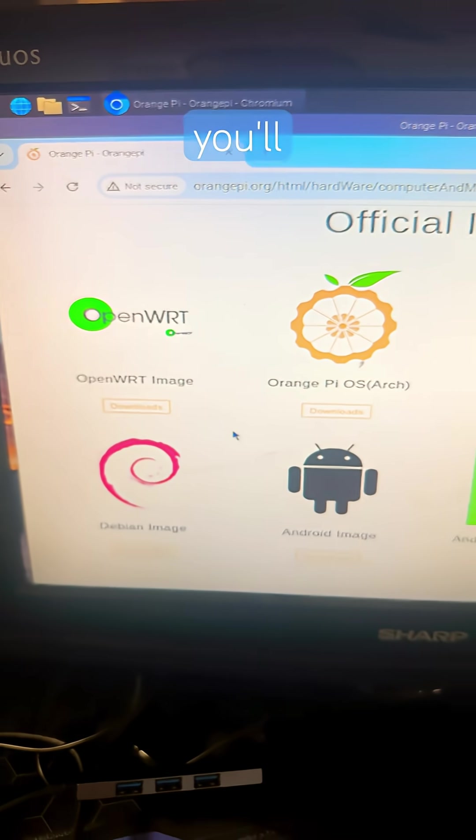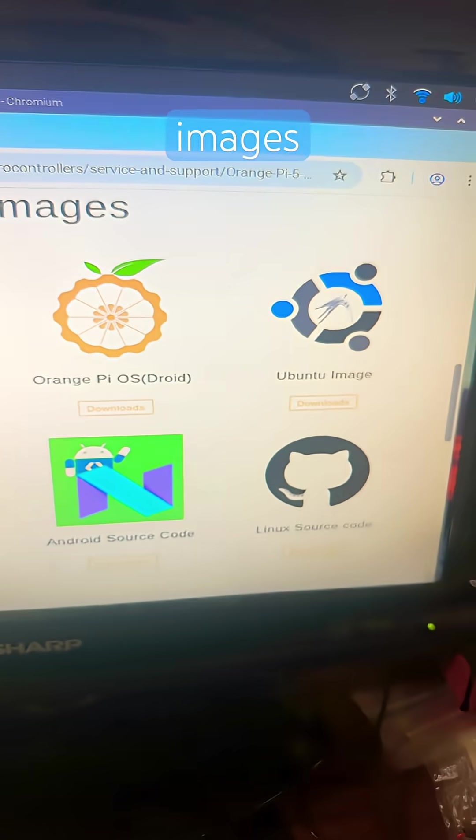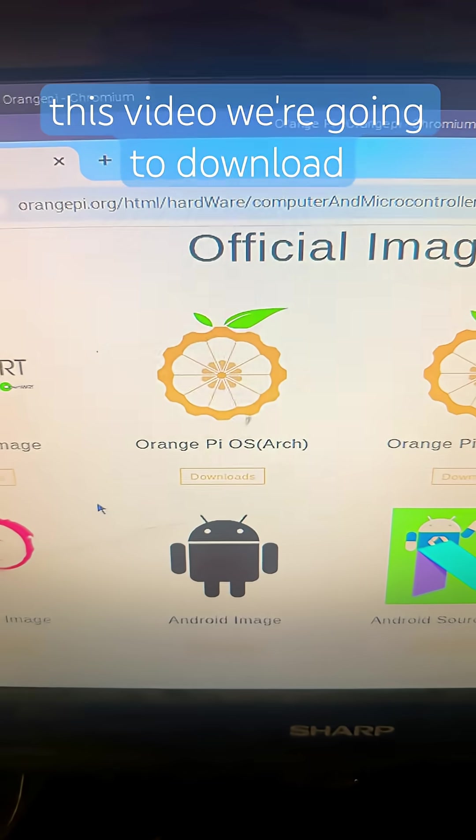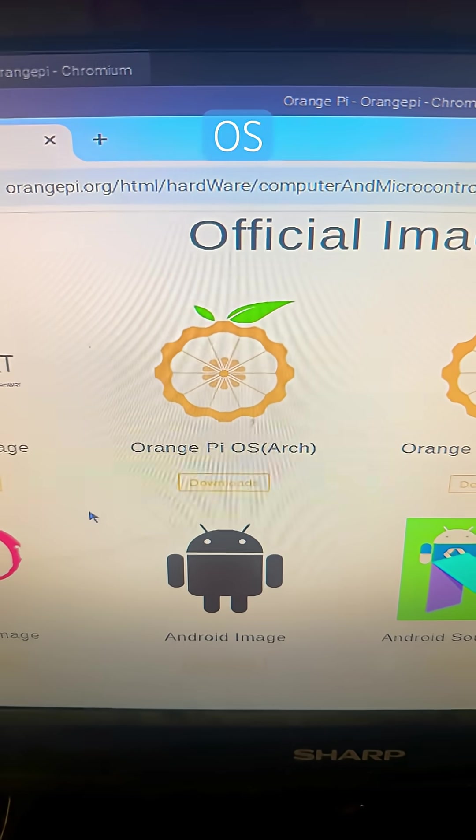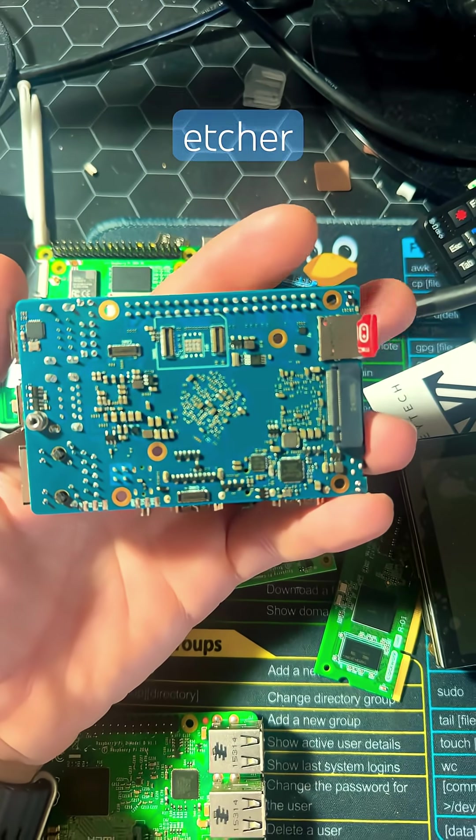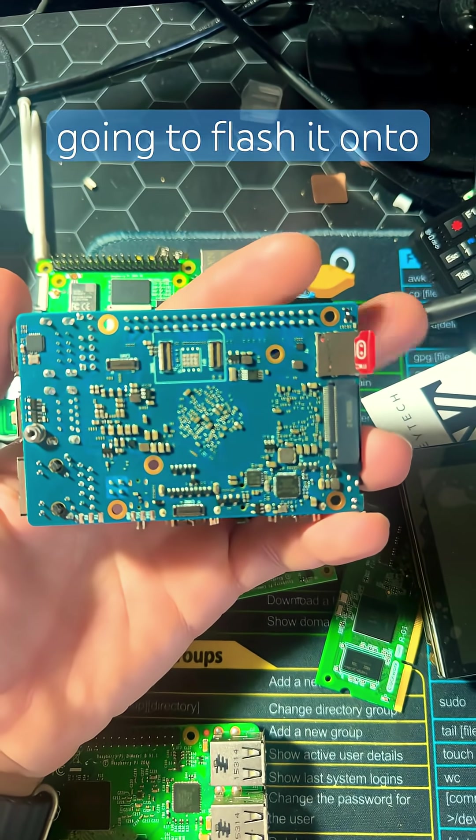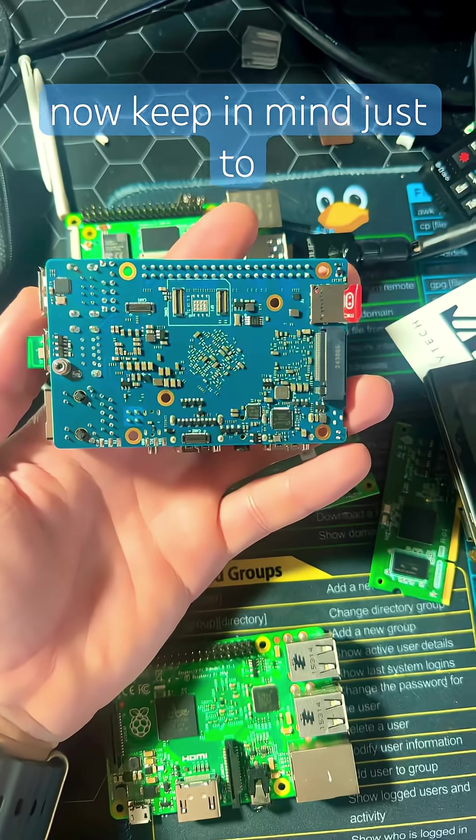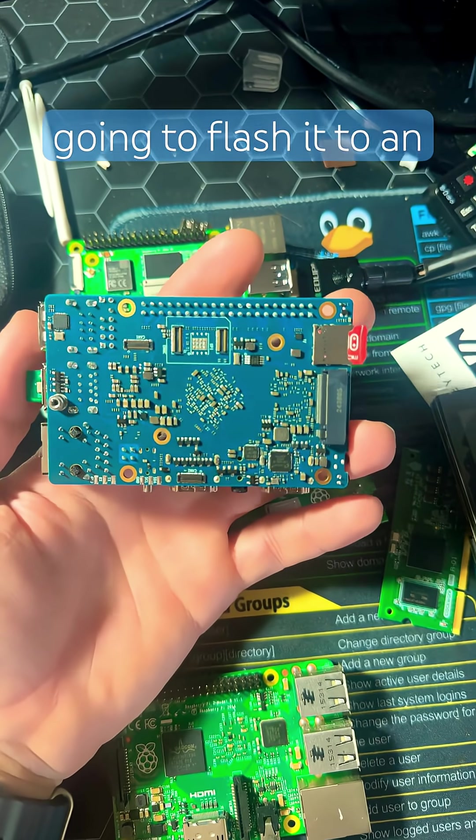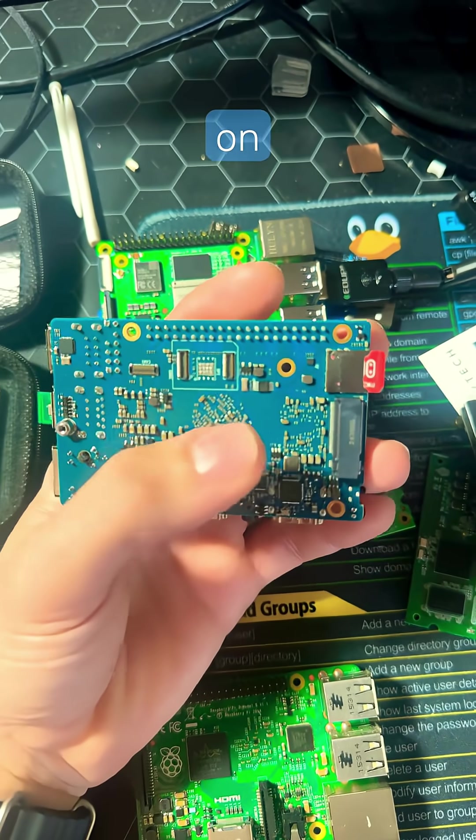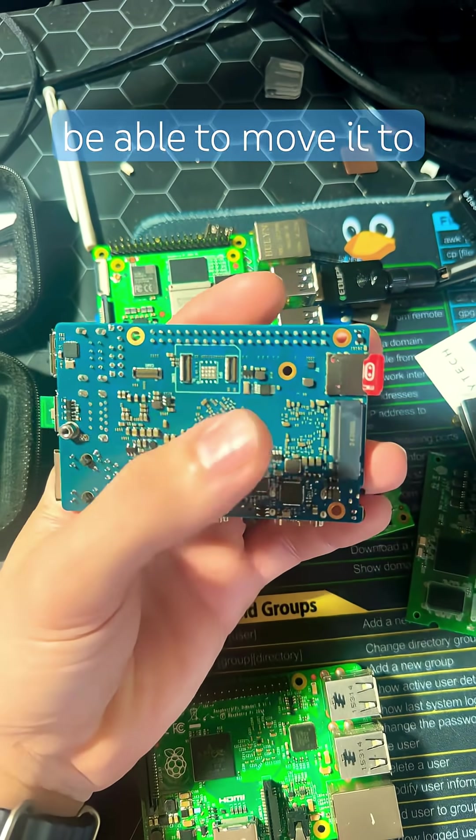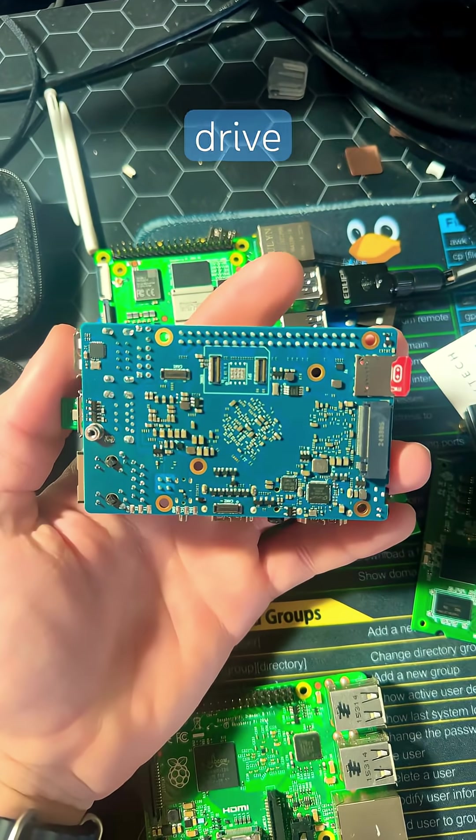There you'll find numerous types of compatible images. For this video, we're going to download Orange Pi OS Arch, and using Balena Etcher, we're going to flash it onto this SD card. Now keep in mind, just to start, we're going to flash it to an SD card. Later on, we'll be able to move it to boot from the NVMe drive.